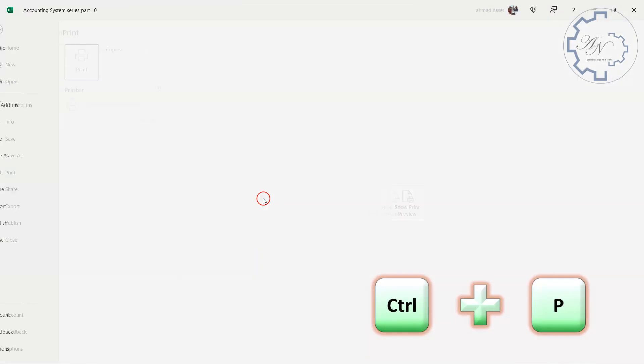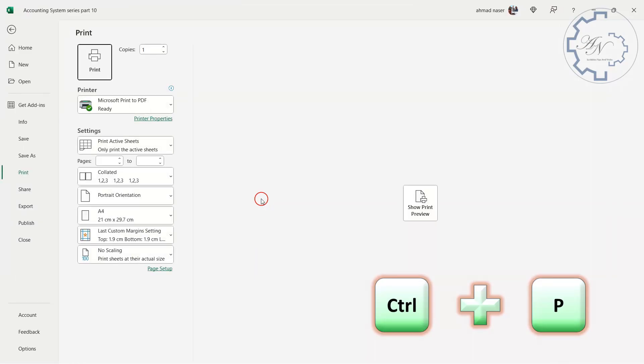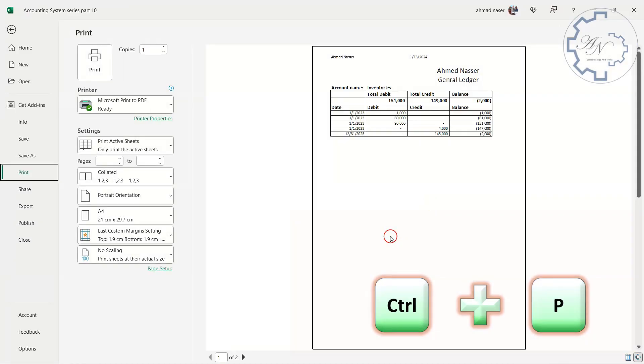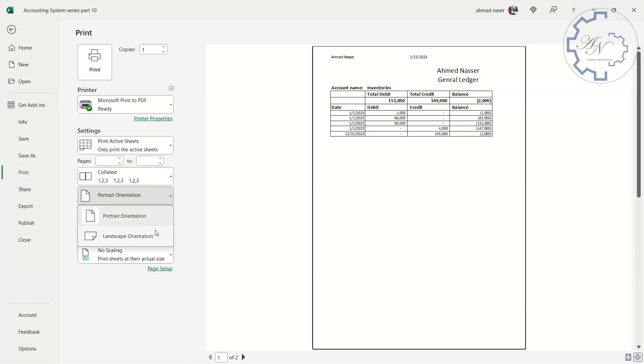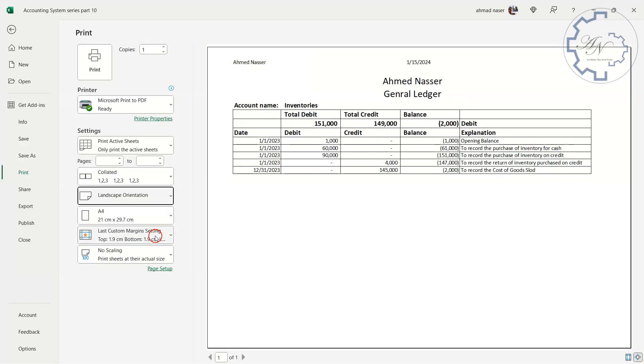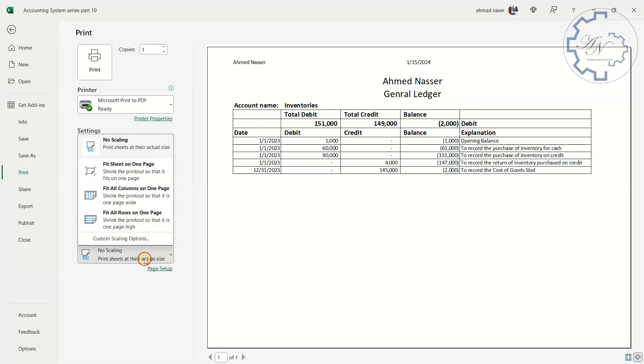To preview the print layout, press Ctrl plus P. As you see my name and the date are appearing in the header. It's better for this sheet to choose landscape orientation. And maybe I will need to fit all columns in one page. I will do that for all sheets in my workbook.